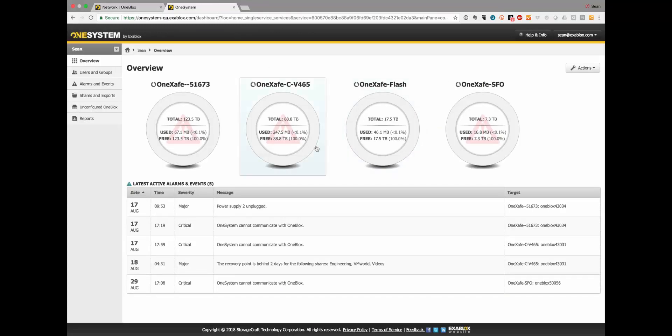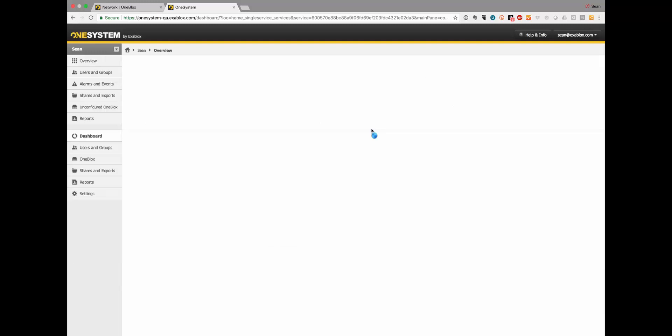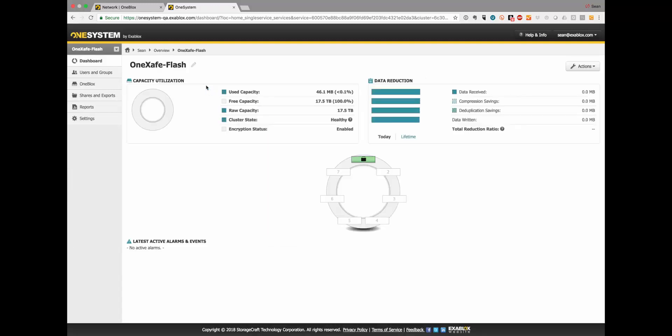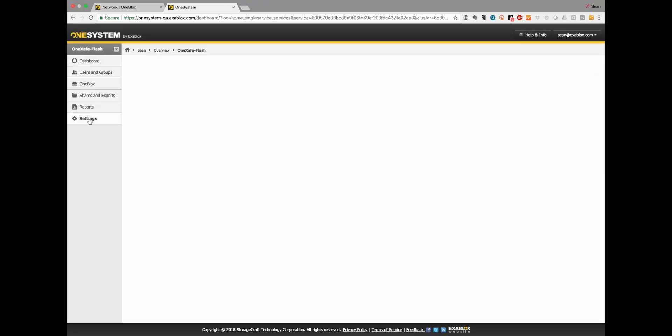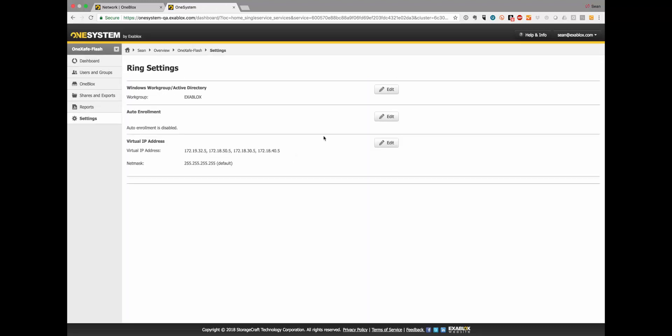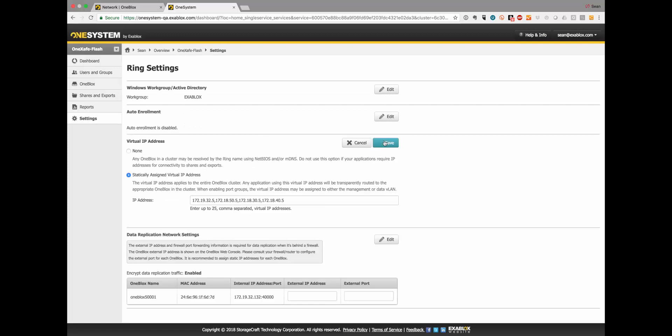So here's my test environment. This is the same OneSafe 50,001 that I was working on and now here under settings I can assign the virtual IP addresses. Now I've already put them in here but you can have up to 25 as I mentioned and they're just comma separated. We recommend that you use a single virtual IP address for each subnet.